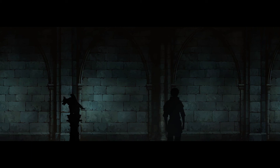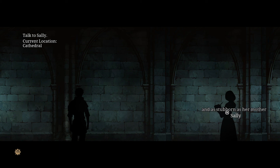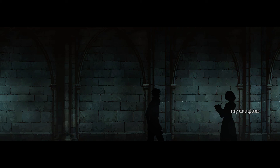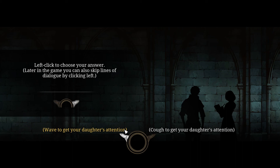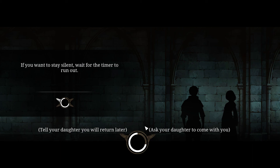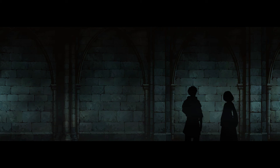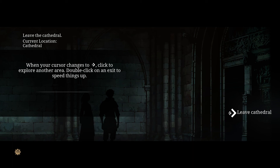I can talk to Sally — my daughter, as stubborn as me and as stubborn as her mother. Those are all his thoughts on her. Left-click to choose your answer. Later in the game you can also skip lines of dialogue by left-clicking. Wave to get your daughter's attention. If you want to stay silent, wait for the timer to run out. No talking in the cathedral, maybe. I have a follower now. I was trying to see what he thought about the exit — like it's a grand door.